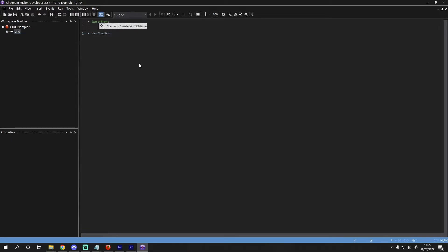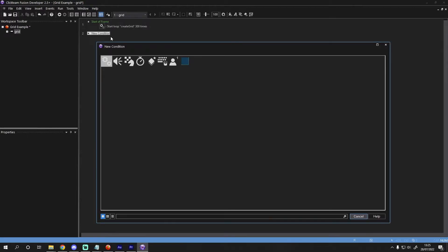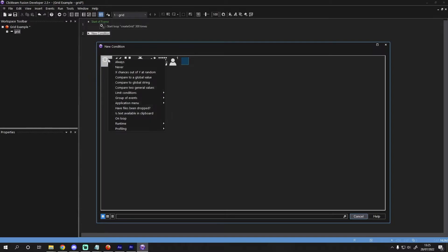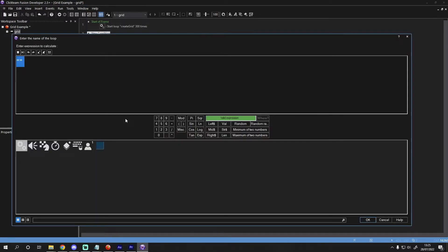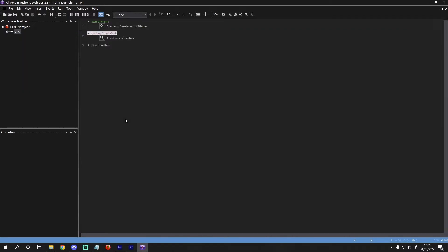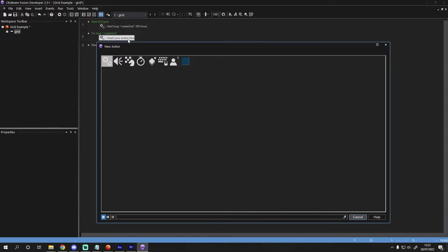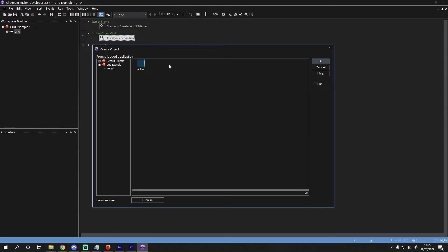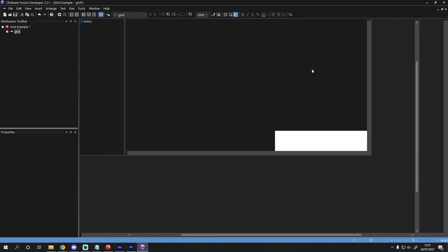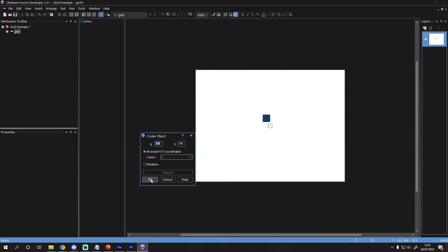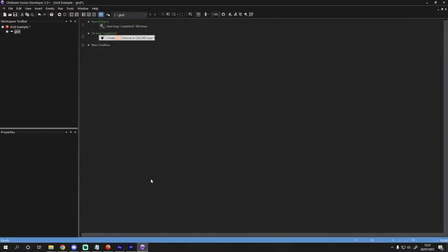Now we need to add the code that will run on every loop. In this code, we will create the active object, give it a unique ID and then position it based on this ID. Let's start with creating the active object. First, we need an event that checks for each iteration of the fast loop and runs the code. To add this, click on the special object and select on loop. Now we need to add the code that creates the object on each loop. We can do that by selecting new objects and create new object. Go ahead and select the active and then create it anywhere in the frame. Don't worry, we will position it with code.